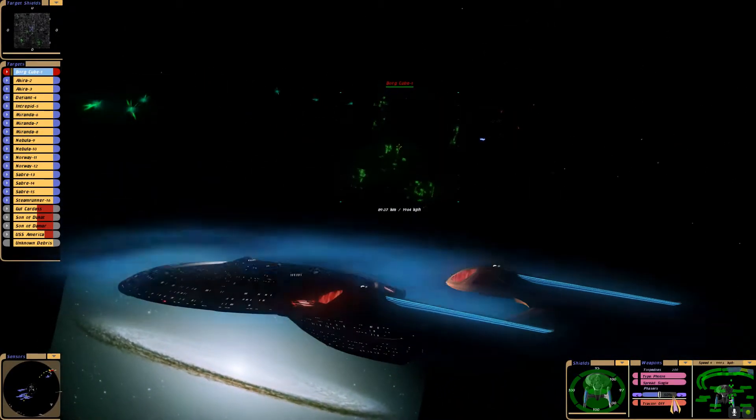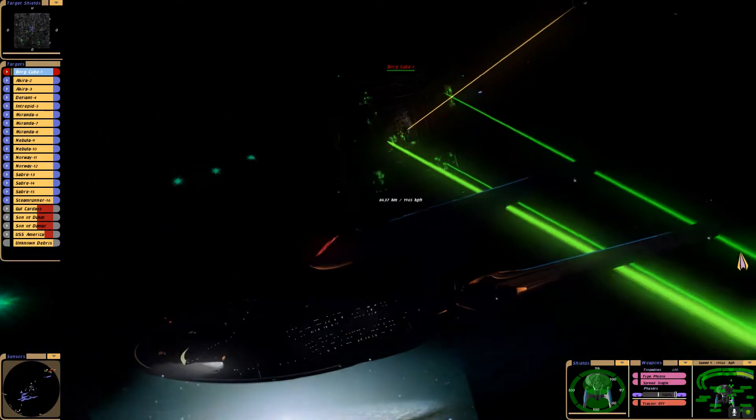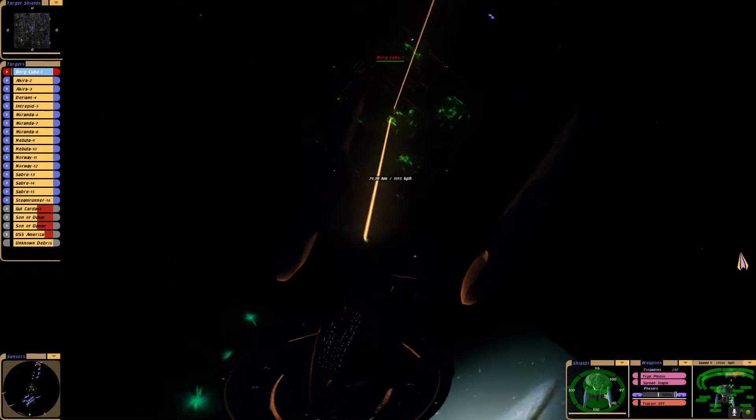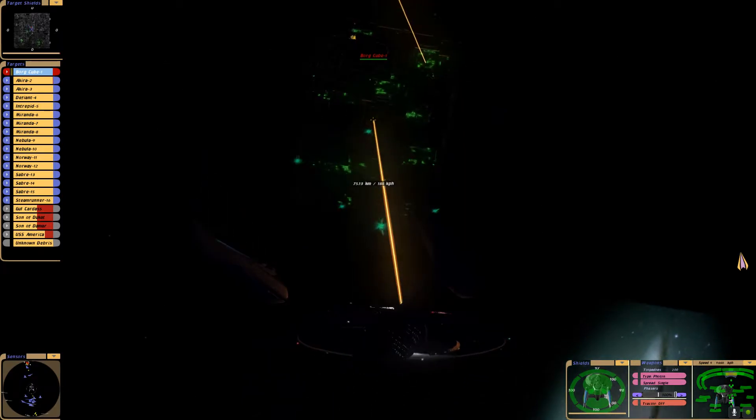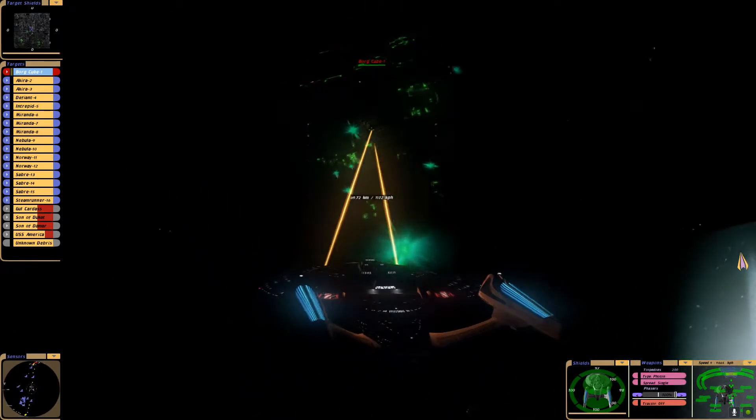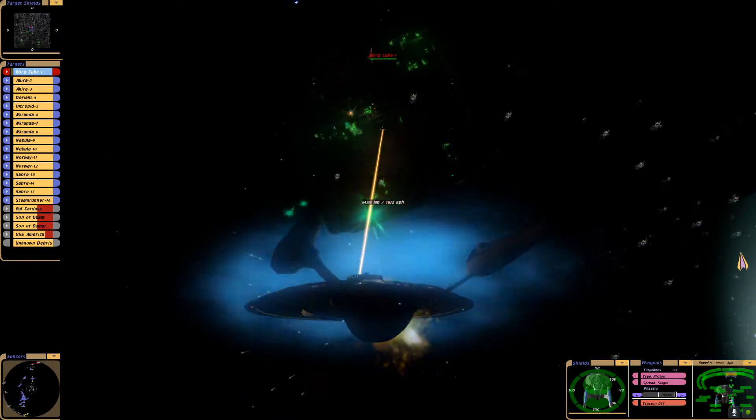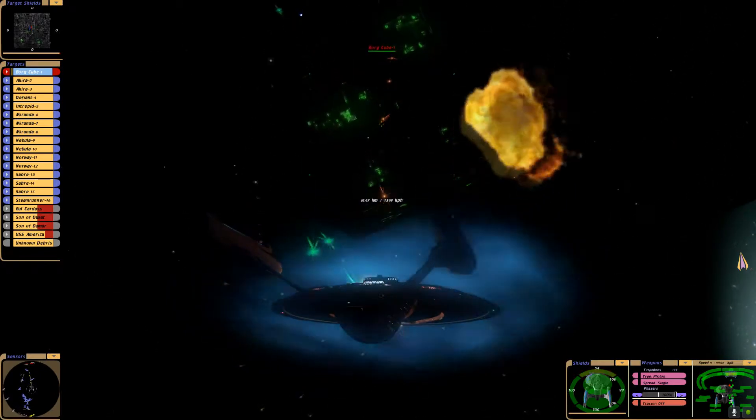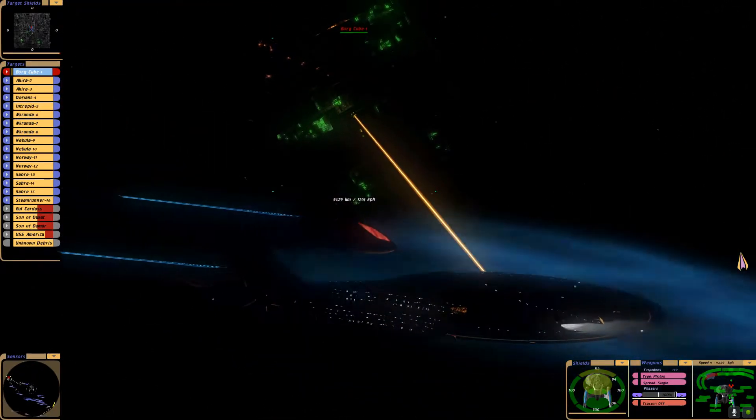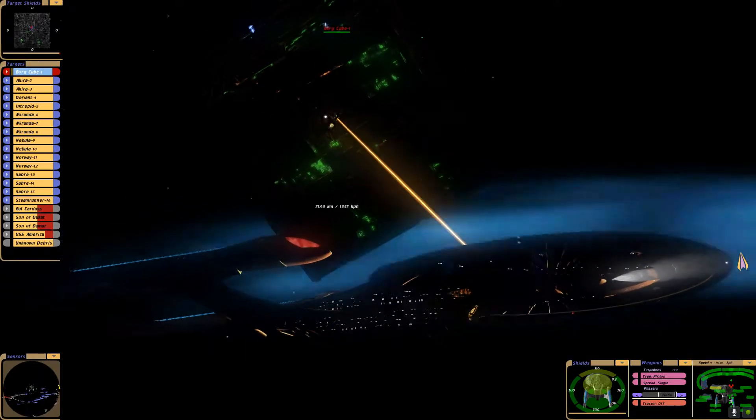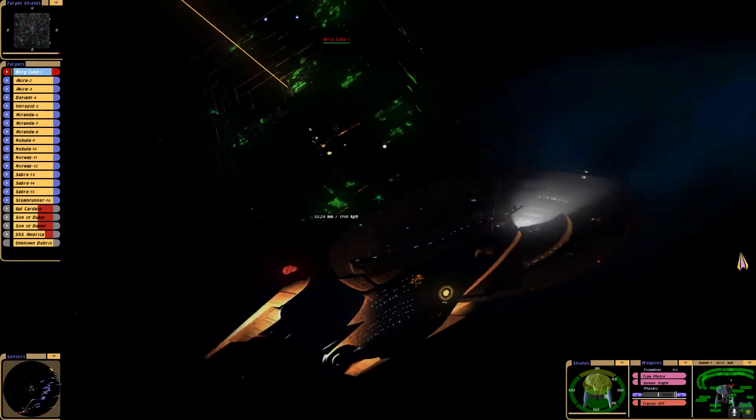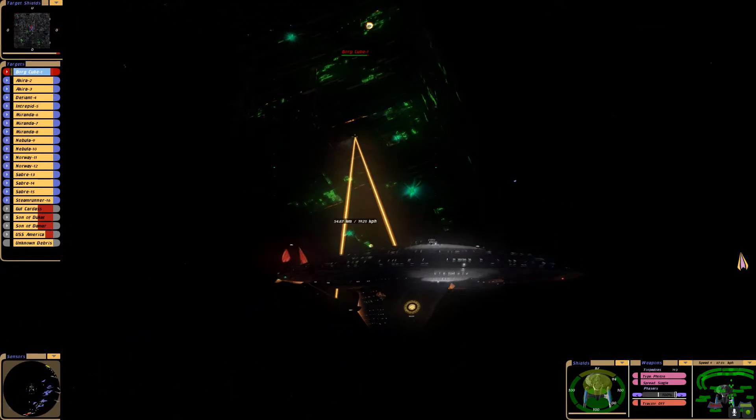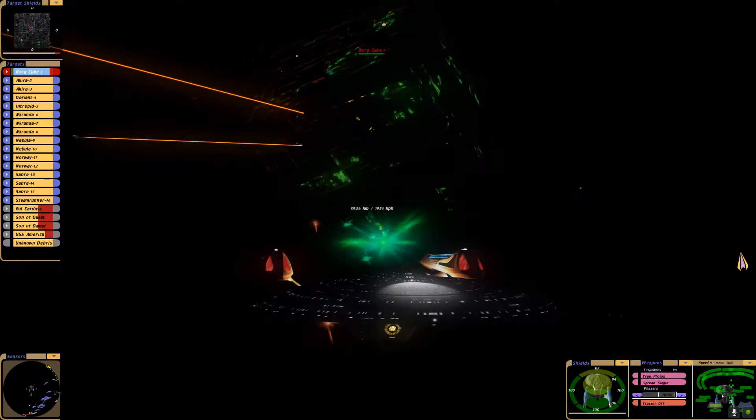Full power to the phaser system. Firing photon torpedoes. Borg cube status at 97%. Salvo torpedoes, full spread.